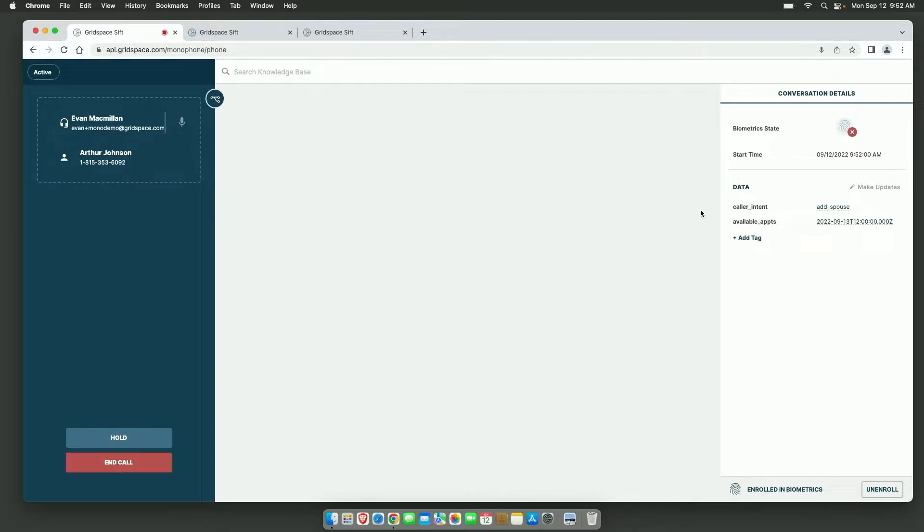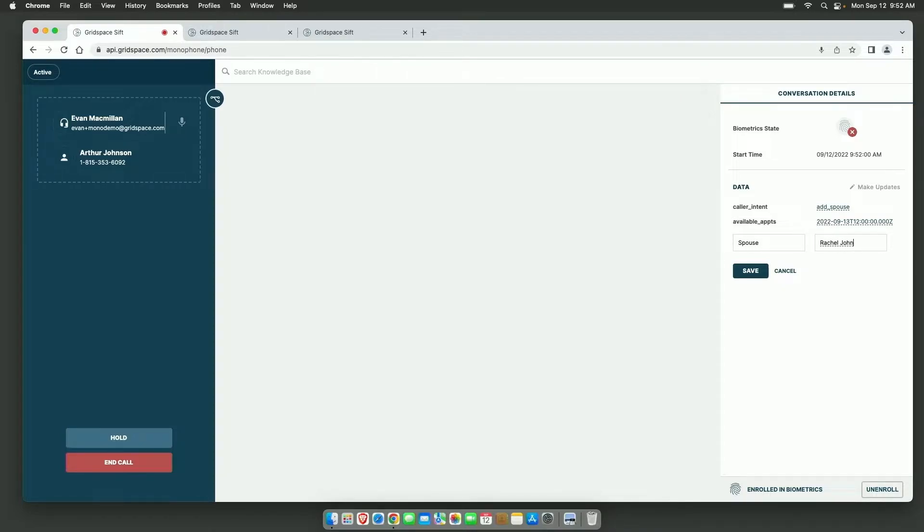Yeah, it's Rachel Johnson. Rachel Johnson. Okay, perfect. I can add Rachel right now. All right, Rachel's added.